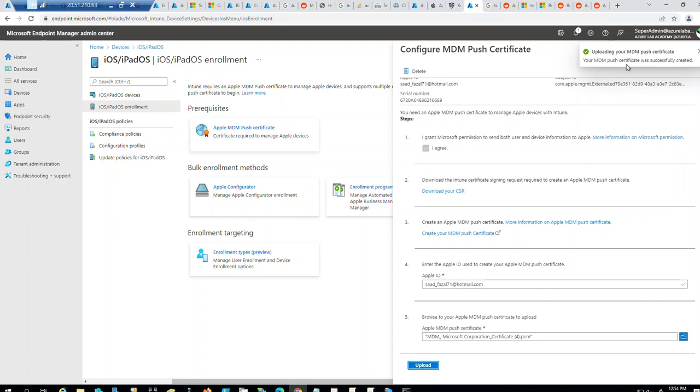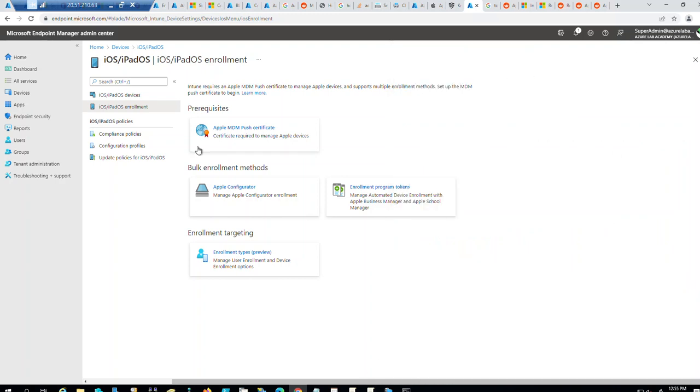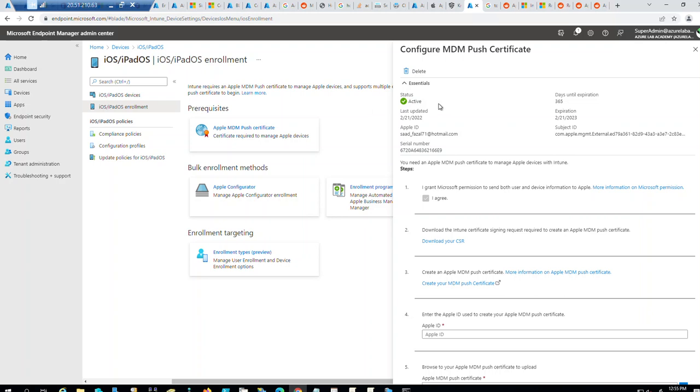Ta-da. Works. So lesson learned. Same Apple ID must be used for the renewal process. If you pass the grace period, which is 30 days, and you forgot to renew it, you have to create a new certificate. And that potentially could end up giving you more work to re-enroll your devices, especially for Apple devices. But if you are lucky enough to find out that you're within the grace period, you just have to renew it by going into the Apple portal and upload the certificates. So now it looks active. Perfect. Everything looks good.